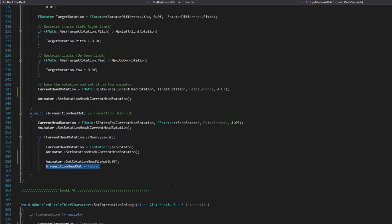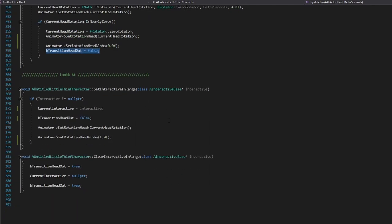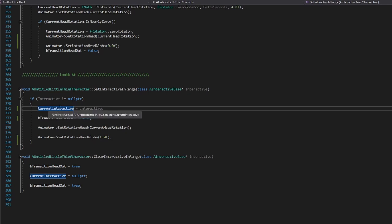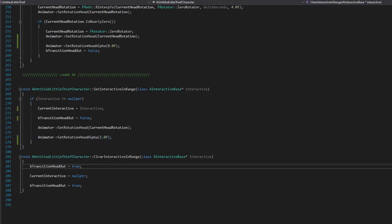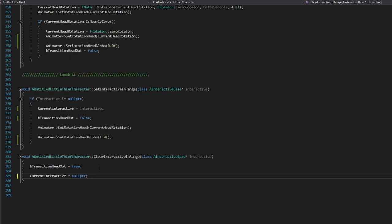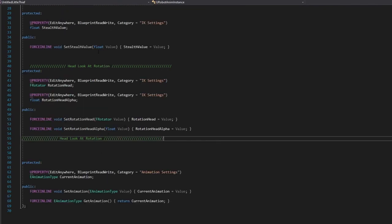Let me show how I implemented SetInteractiveInRange. When the robot enters the interactive, we set the reference so on Tick it won't be null and will start doing calculations. We set the transition boolean to false and enable the head rotation. When the robot exits the zone, we enable the transition and set the reference to null. My recommendation as always is to close the editor and compile everything from Visual Studio so all properties appear correctly in the blueprint — sometimes compiling through Unreal means you don't see the properties in the animator.